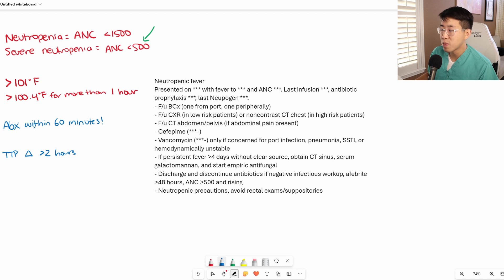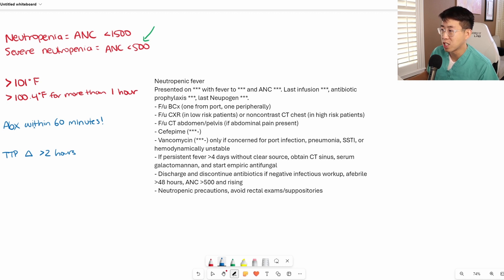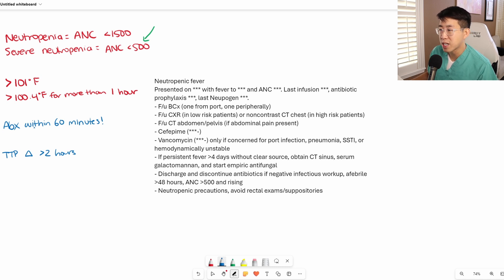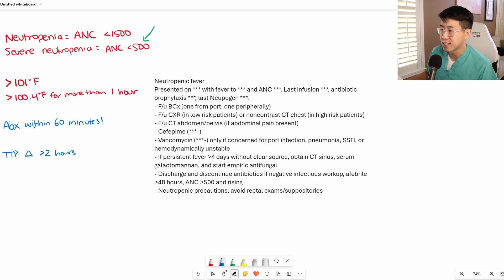In terms of imaging, we start with a chest x-ray in low risk patients, or we get a non-contrast CT chest in high risk patients. A majority of patients coming into the hospital are probably going to be in this higher risk category and getting the CT chest.